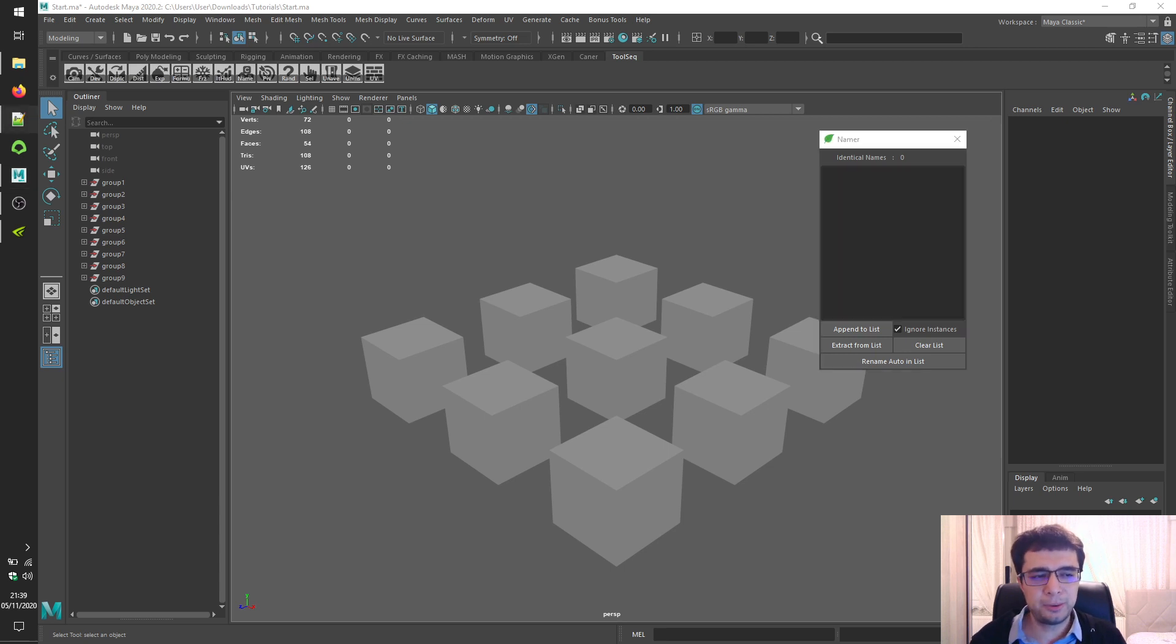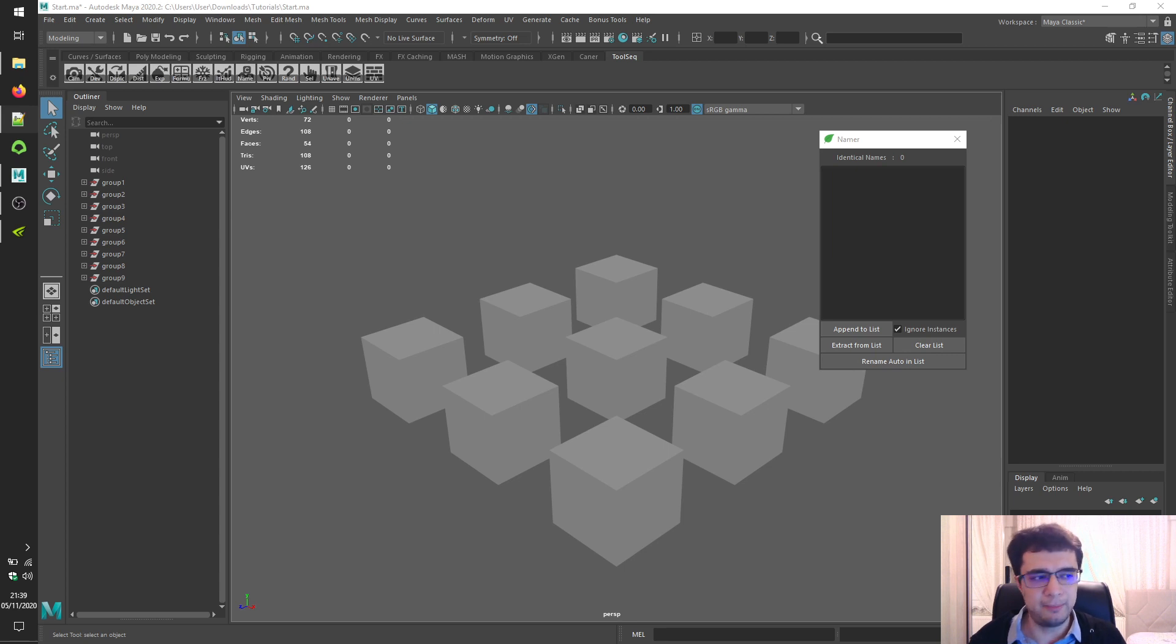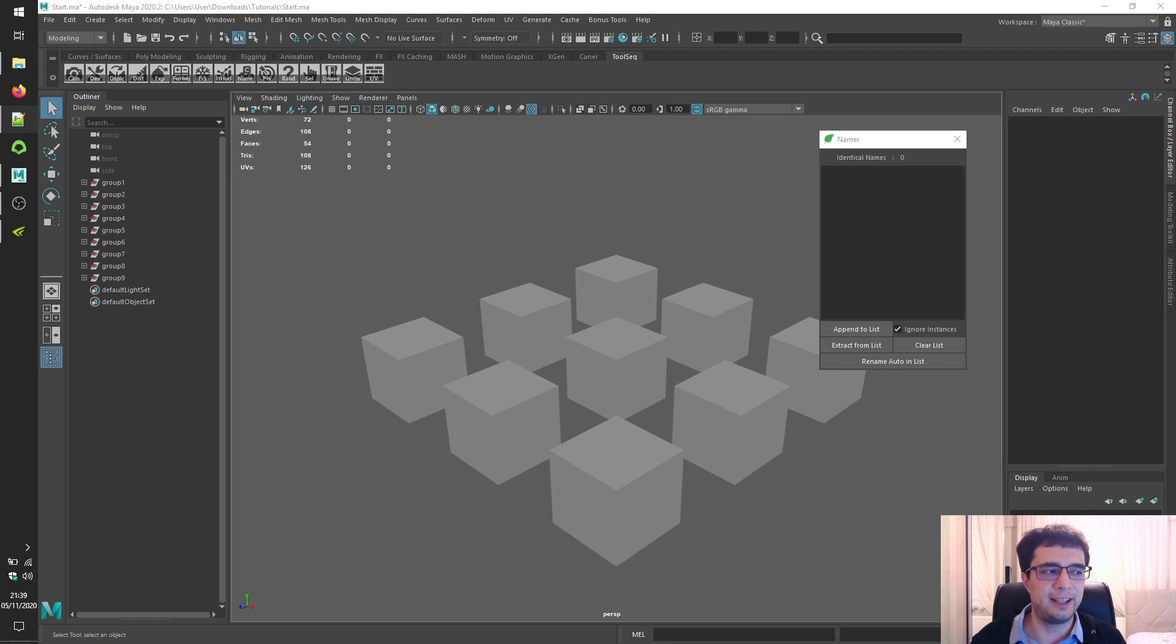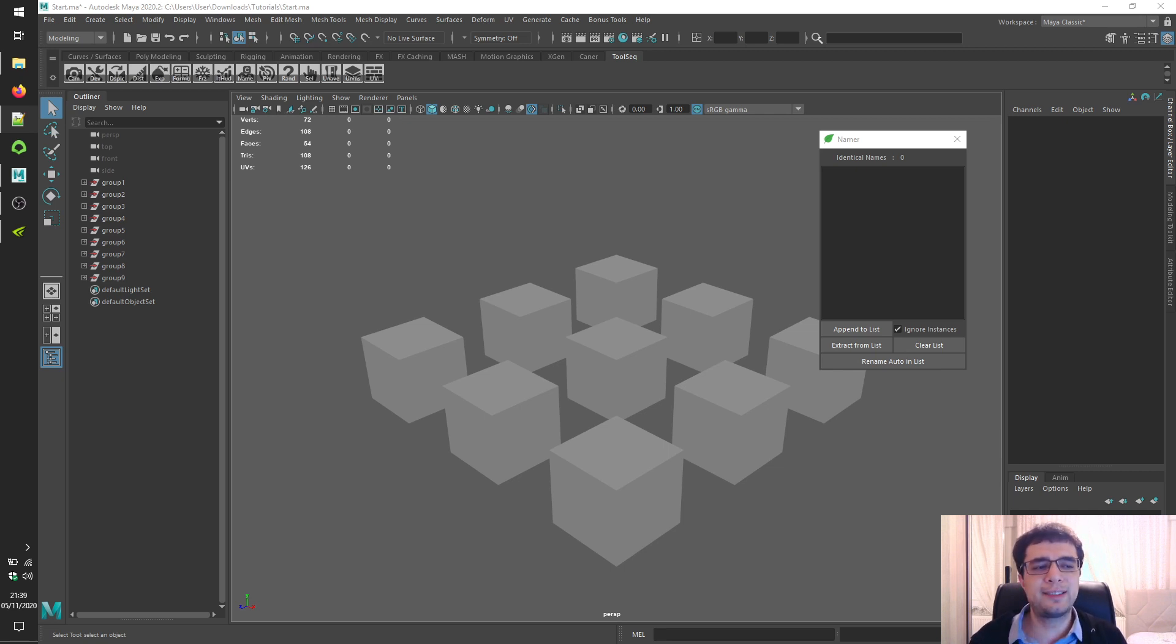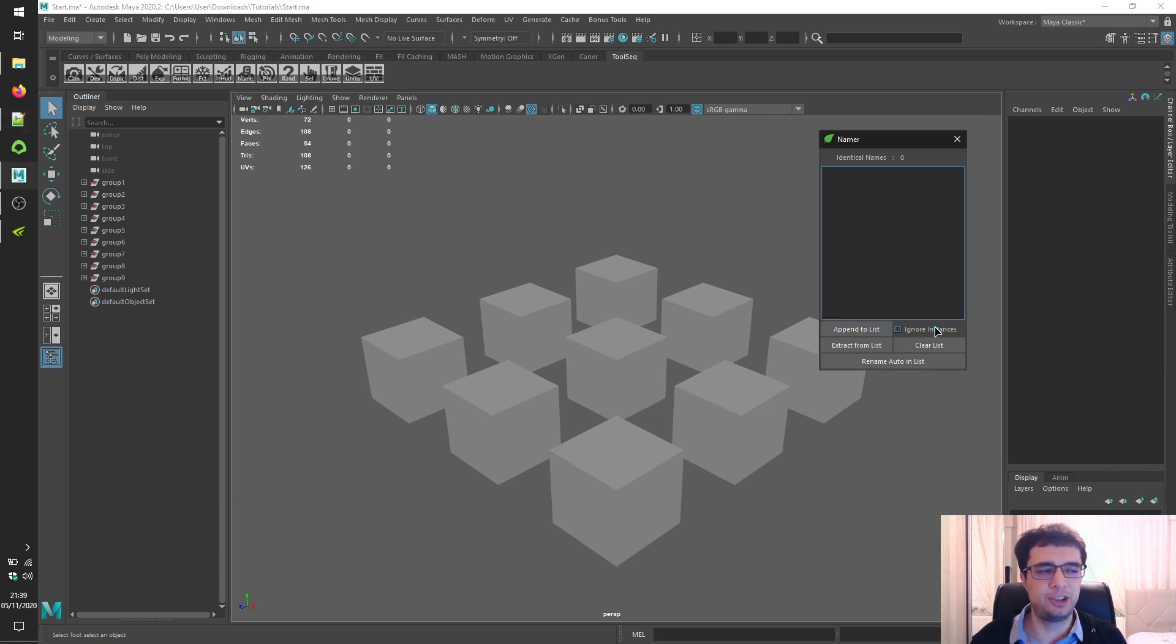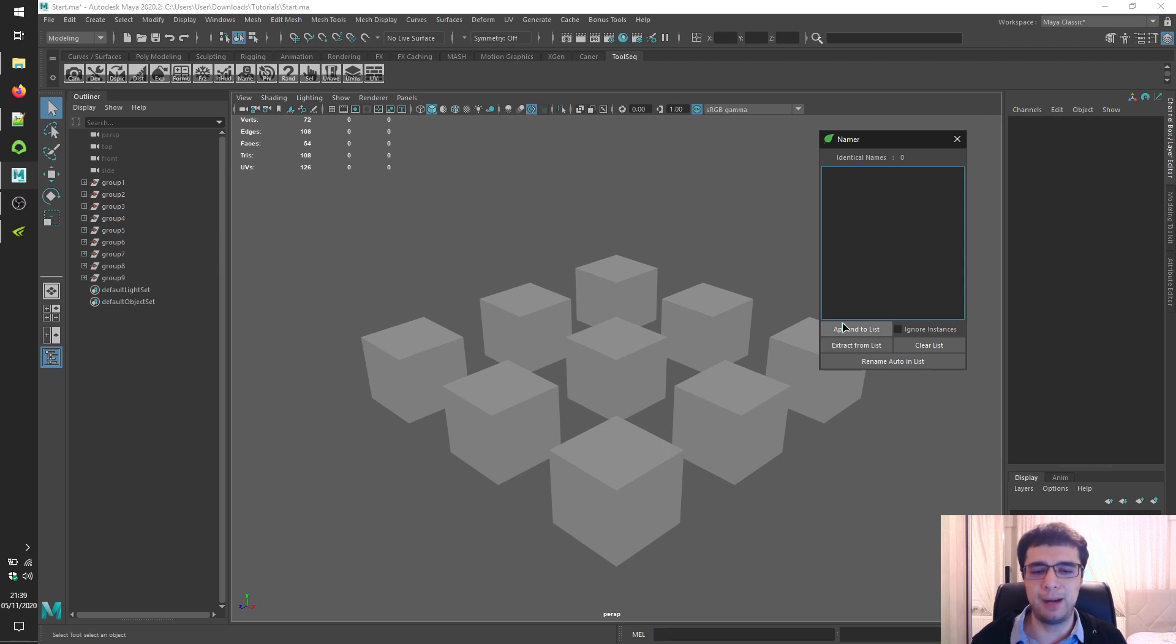By default, the tool ignores instance objects because even if you rename them, their names will be exactly same as they're tied between each other by instancing. If you want to see them no matter what, uncheck the Ignore Instances checkbox and click again on the Append to List button.